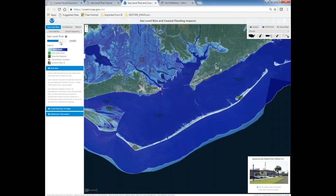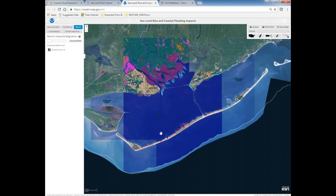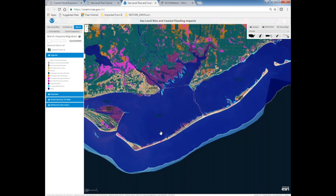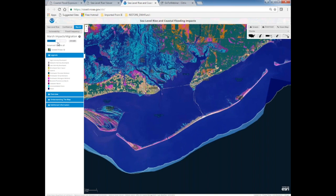That's the basic function of the viewer — showing one to six feet of sea level rise. There are additional layers worth mentioning. The marsh layer shows different habitat types — from brackish transitional marsh to freshwater forested wetland to upland. As you move the slider to show increasing sea level rise, it shows how those habitats are likely to transition: upland areas decrease, freshwater wetlands become brackish, and eventually saltwater marsh.